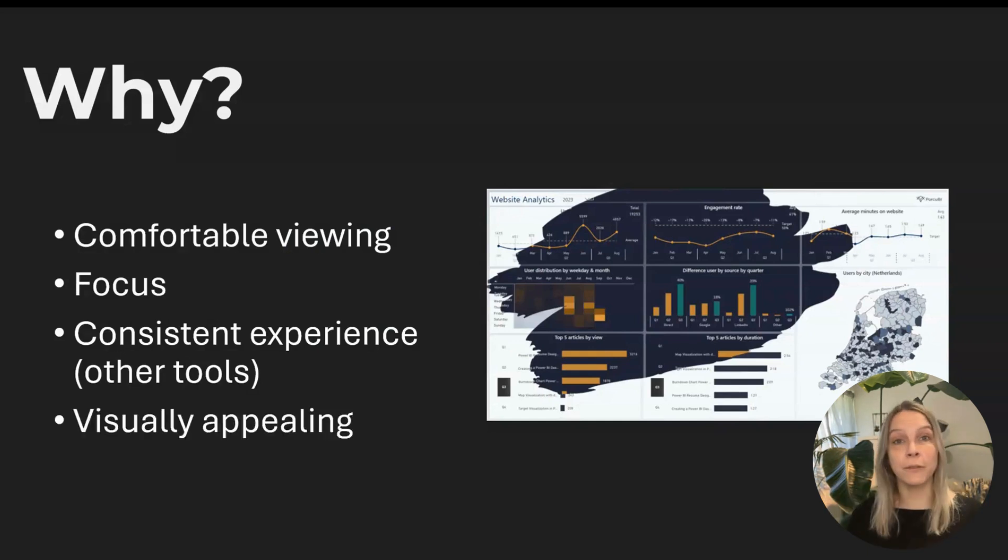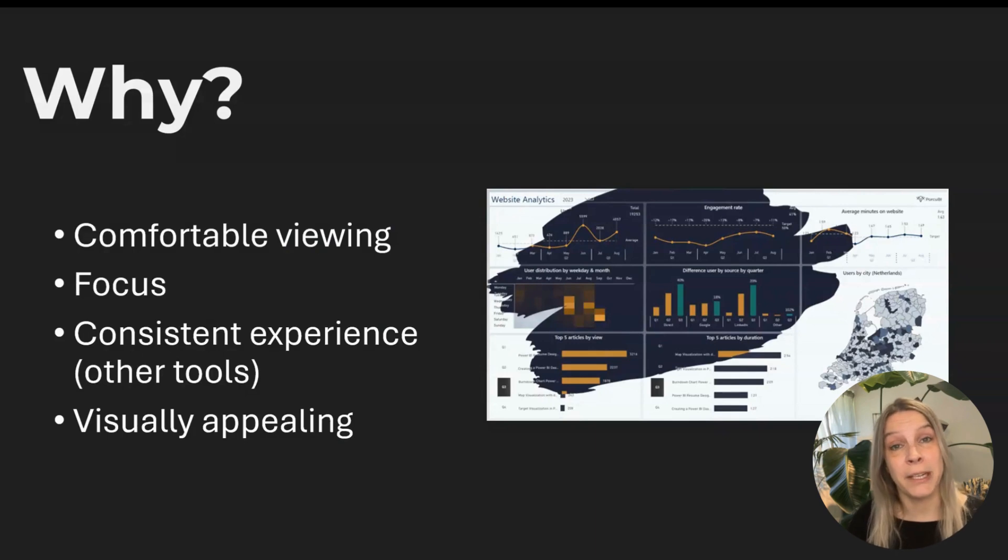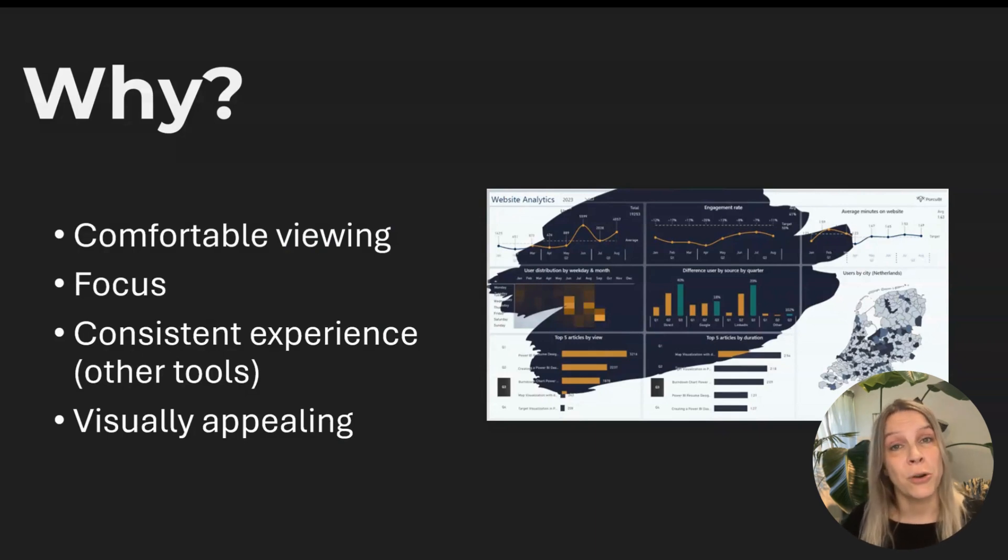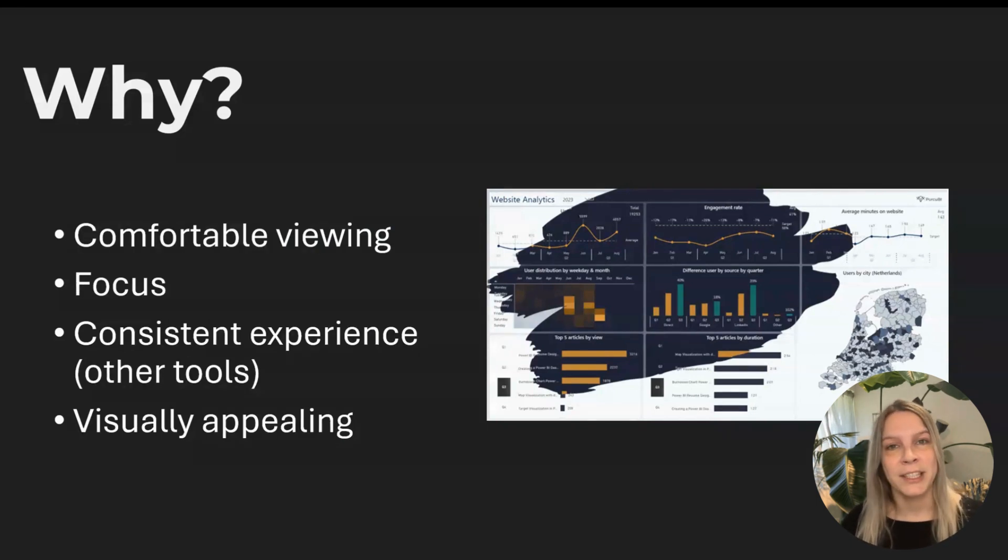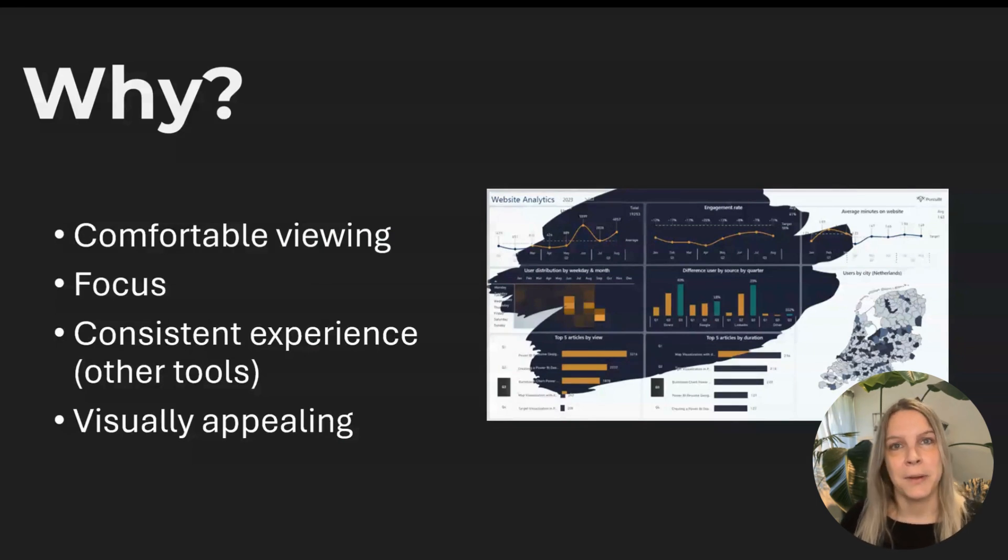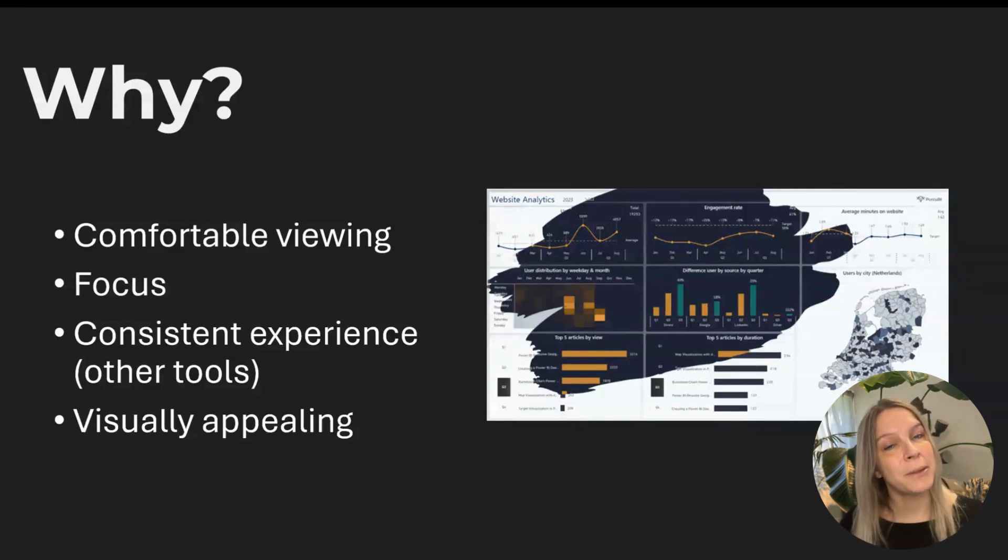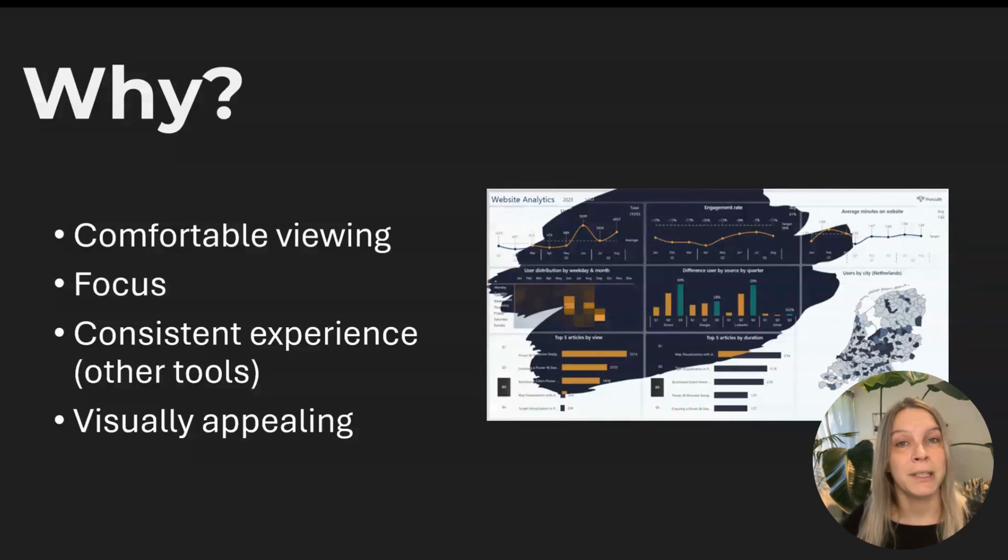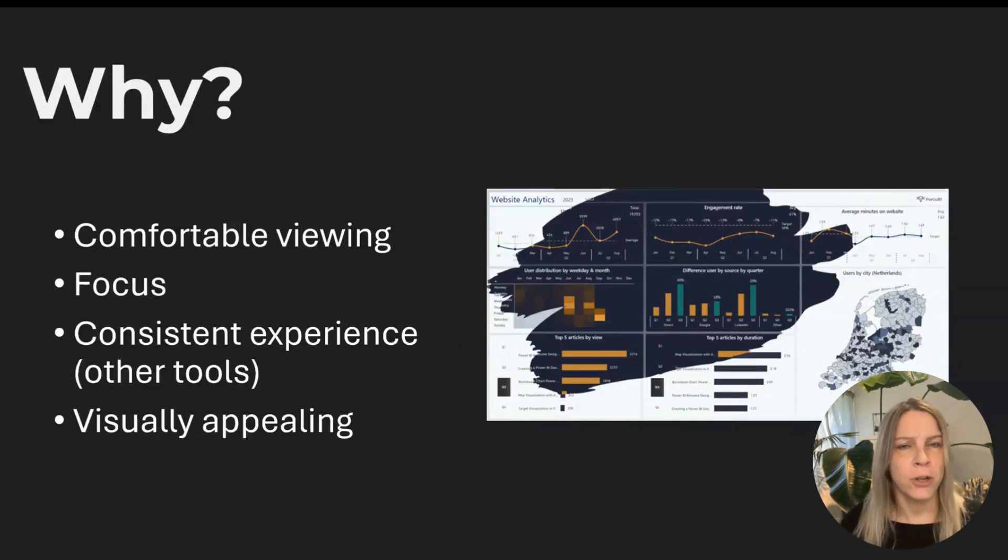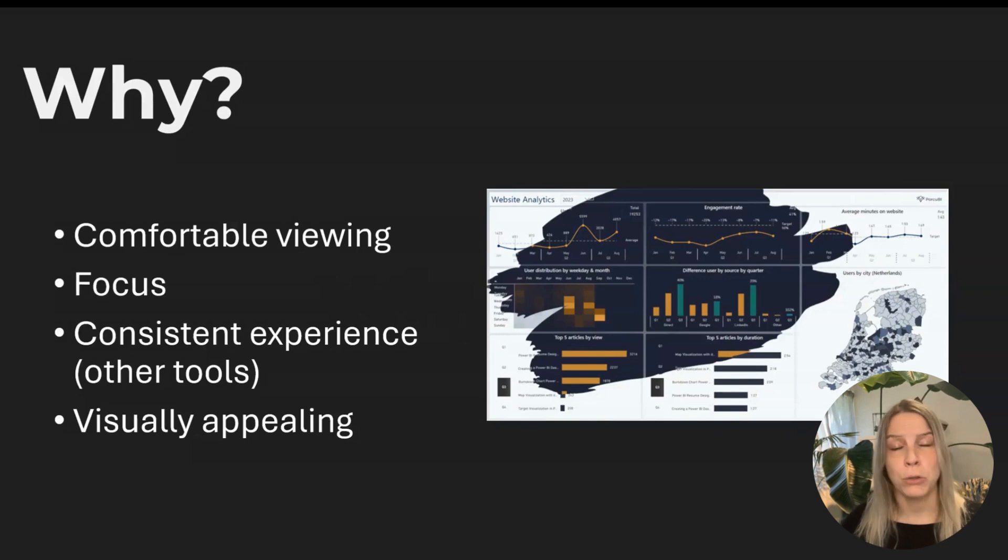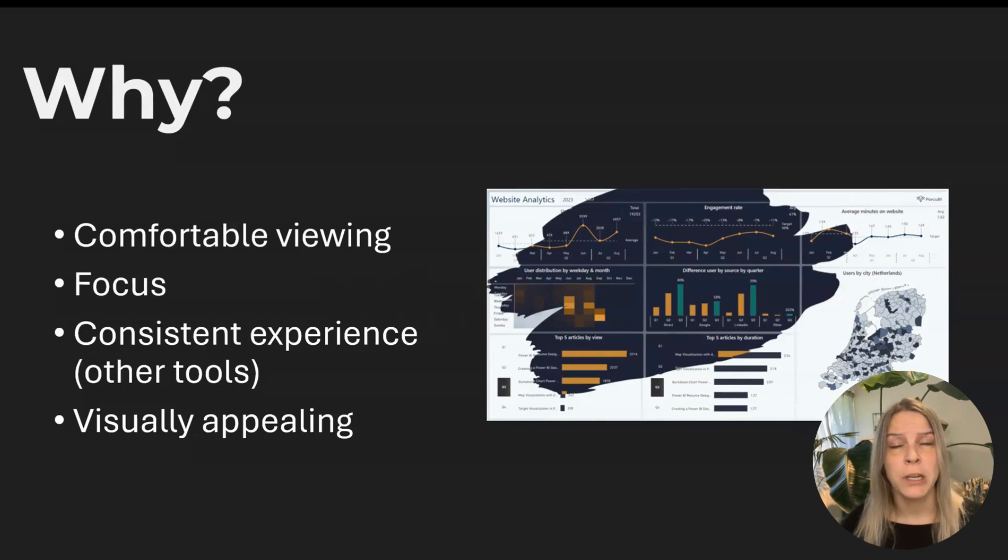And then of course it can be visually appealing. Of course that's a personal choice. I think it's really visually appealing. Maybe someone thinks I don't like it. That's okay. It can be visually appealing. For some people, maybe it's not. So there we have some reasons why we could choose to design in dark mode.